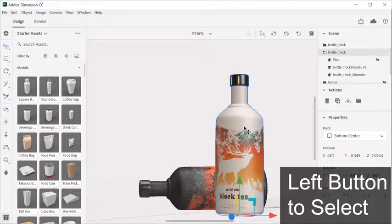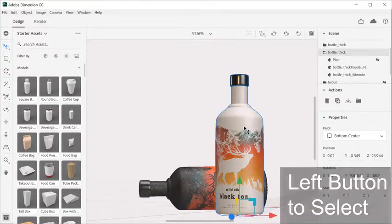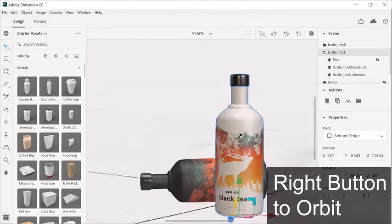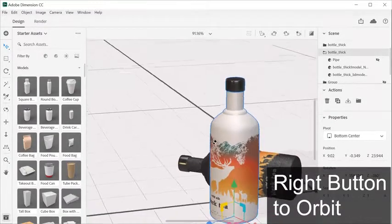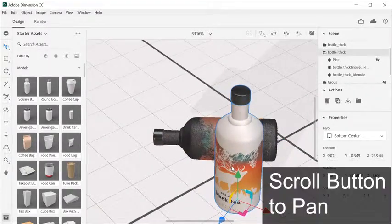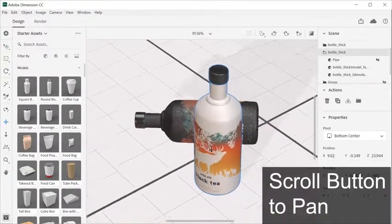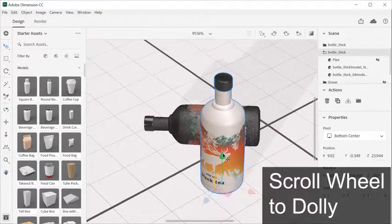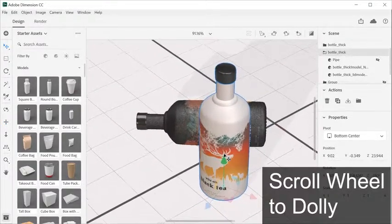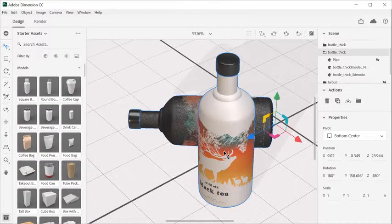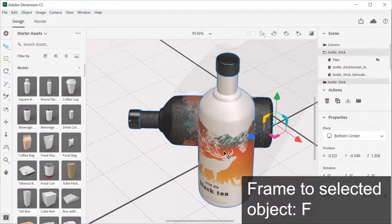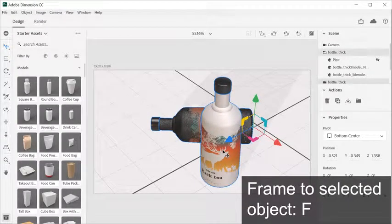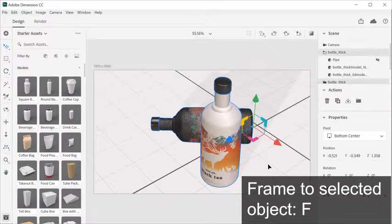If you are using a three-button mouse, use the left button to select, use the right button to orbit, use the scroll button to pan, and use the scroll wheel up and down to dolly.